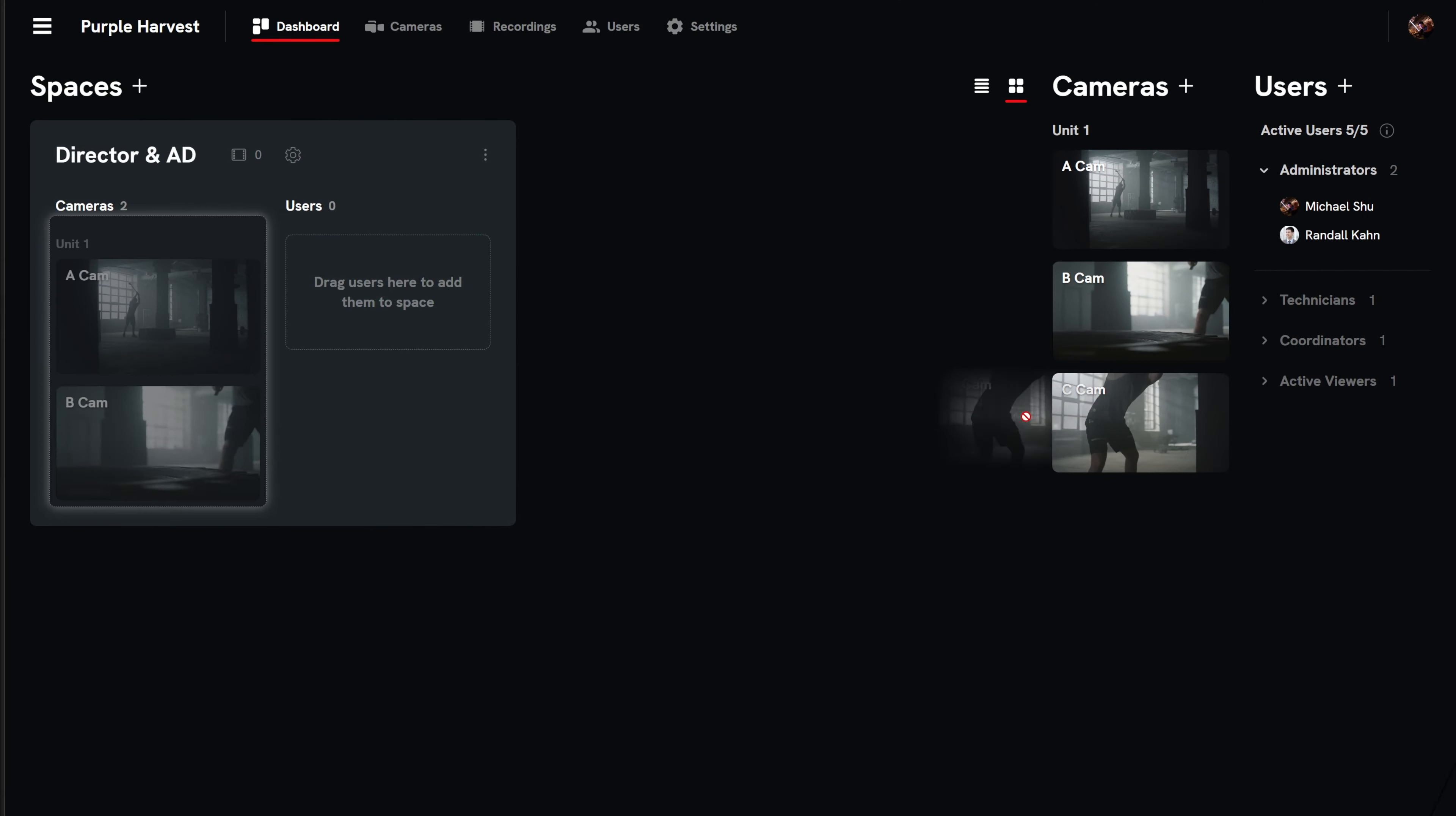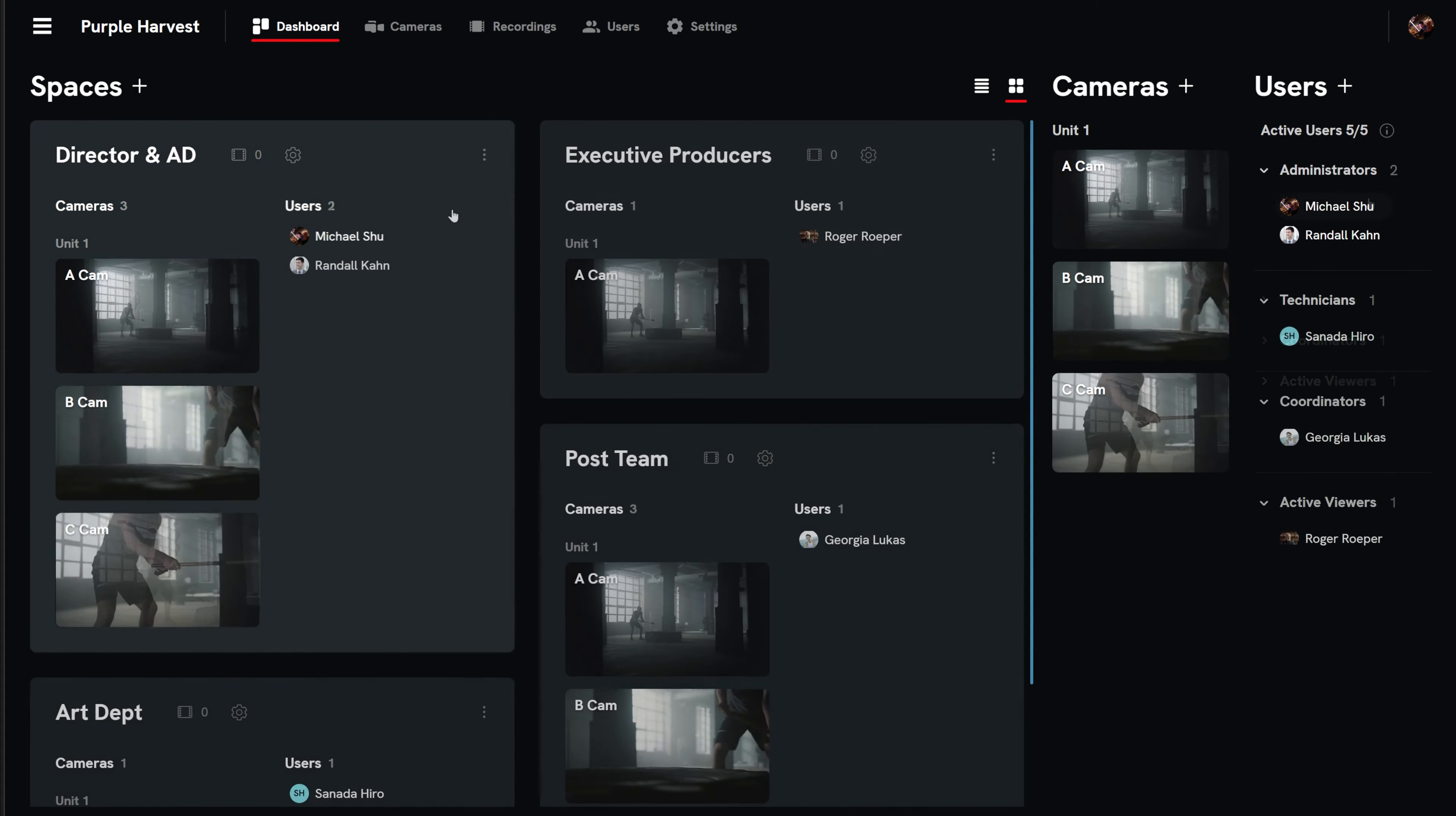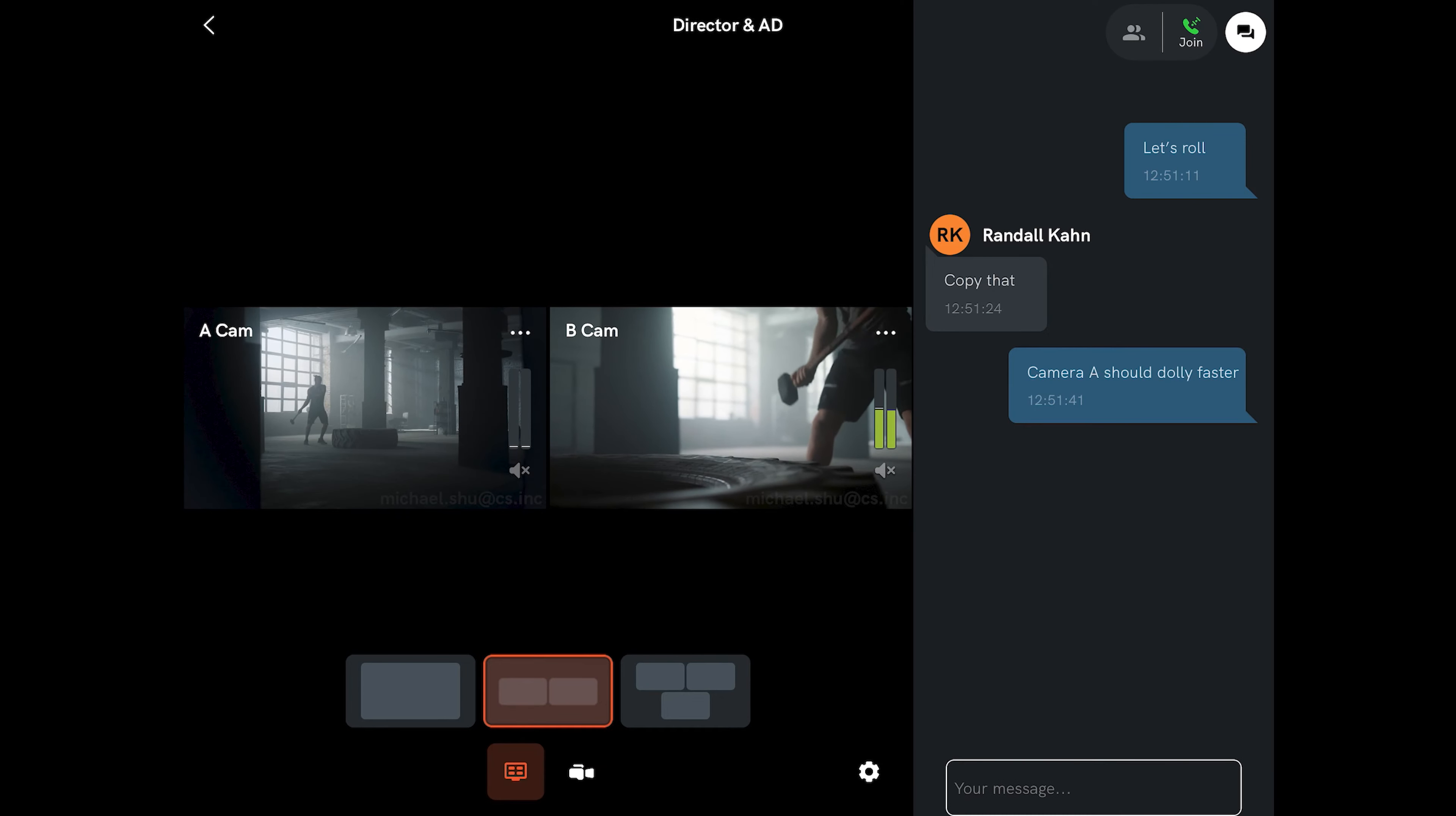Quickly add cameras and encoders and use the drag-and-drop web interface to choose which crew members can see which feeds and even allow them to text and voice chat for live remote collaboration.